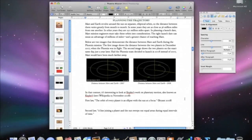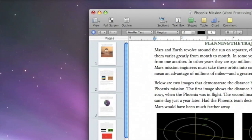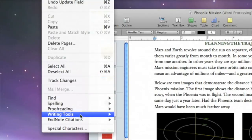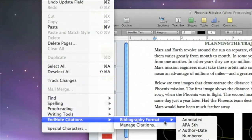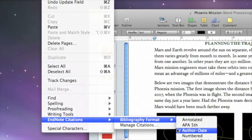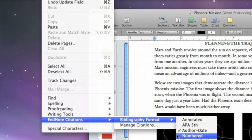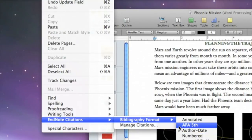To use a different citation and bibliography style, choose Edit EndNote Citations Bibliography Format, and then select a new style. By default, you can choose from Annotated, APA 5th, Author Date, Numbered, or Show All Fields. And you can add other styles by saving them as favorites in EndNote.